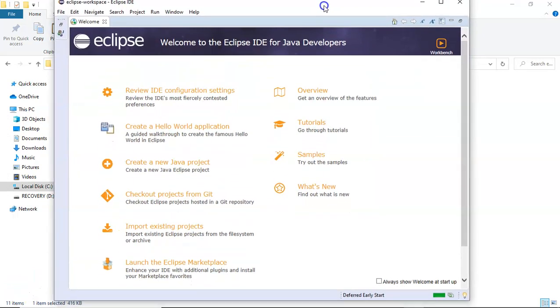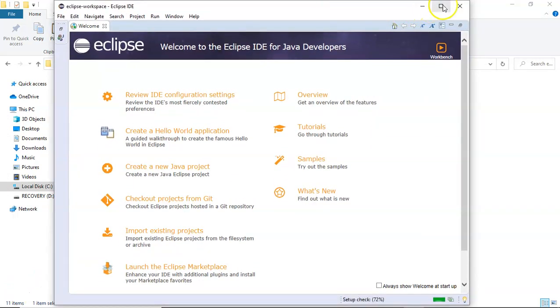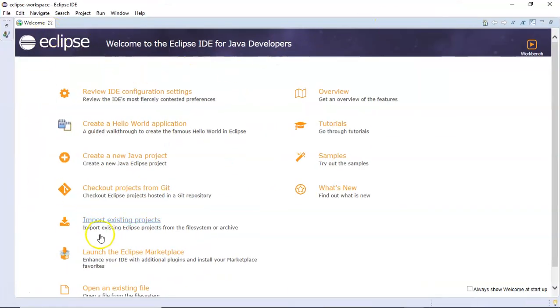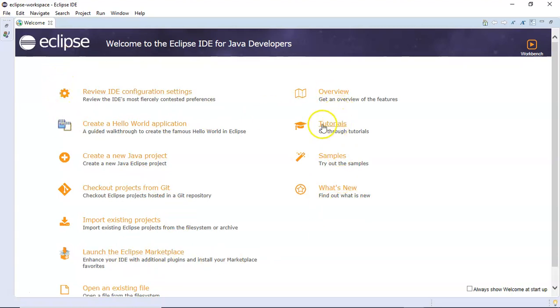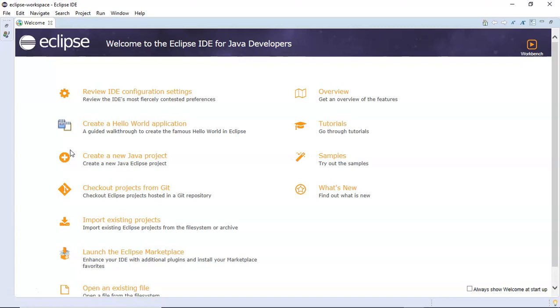Once Eclipse has launched, you can see the welcome page wherein you have the tutorials, samples, overview. If you want to read and learn more about Eclipse IDE, you can go through these tutorials. However, as part of this particular tutorial series, you will be getting a lot more details about Eclipse and how to use it as part of Selenium WebDriver automation. If you are curious to learn more, you can go ahead and explore more about this Eclipse IDE.